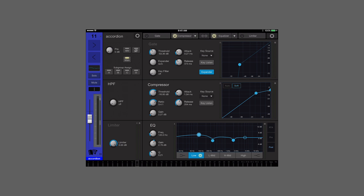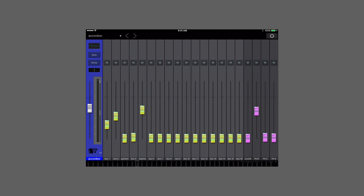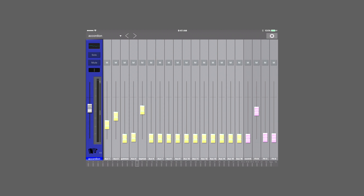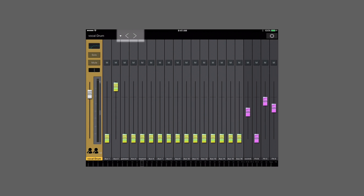Let's go back into the settings again — after fat channel we have a sends view. The sends view will show you all of the sends for the selected channel. This includes all of your aux sends as well as your effects sends. Here you'll see the selected channel on the left, and the arrows to go to the previous and next channels are located at the top of the screen.